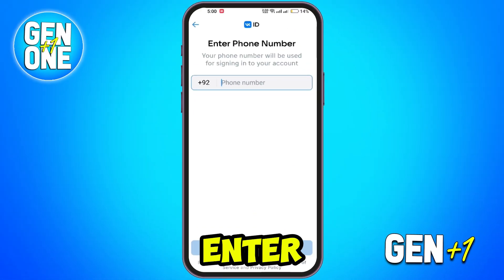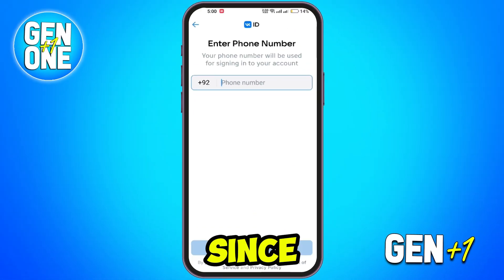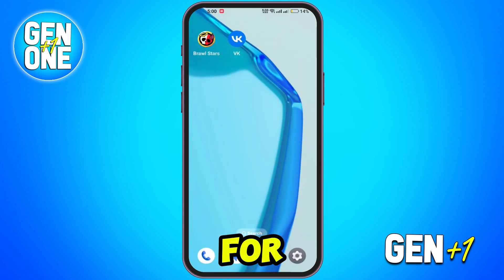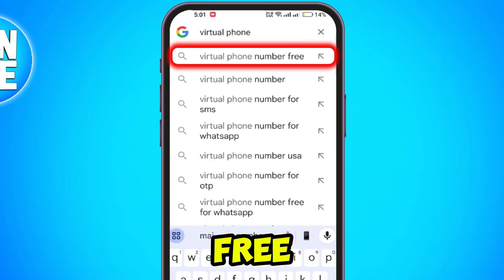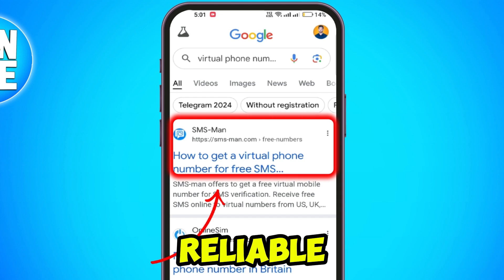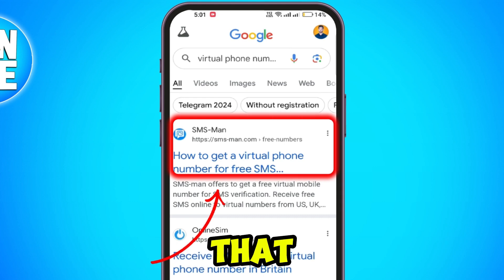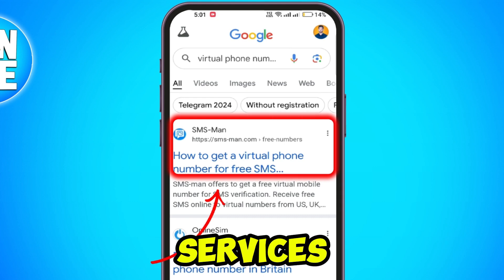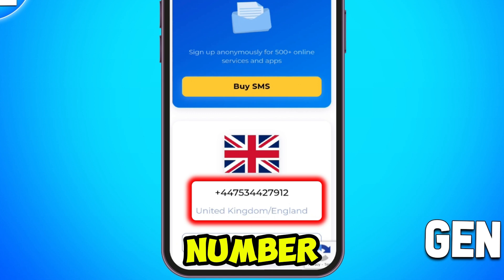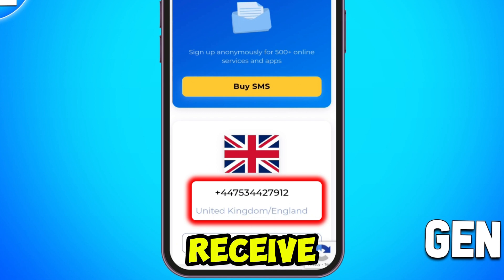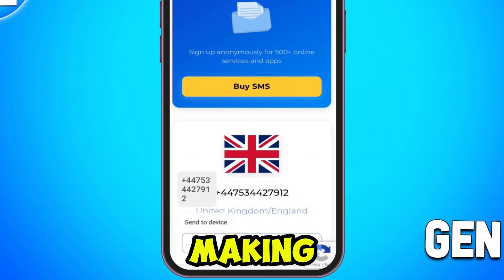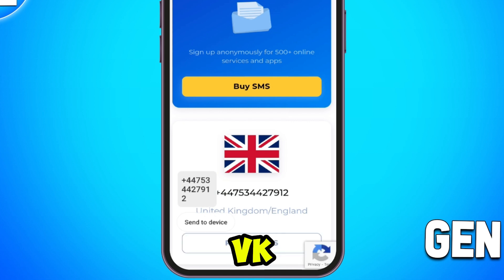WeK will prompt you to enter a phone number. Since we are using a virtual number, minimize the app or tab for now. Open Google and search for free virtual phone numbers for SMS. Select a reliable website that provides free SMS services and supports receiving texts. Choose a number with an active Receive SMS feature, then copy the virtual phone number, making sure it matches the country code required on WeK.